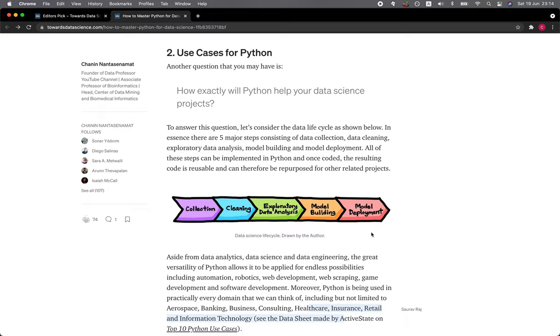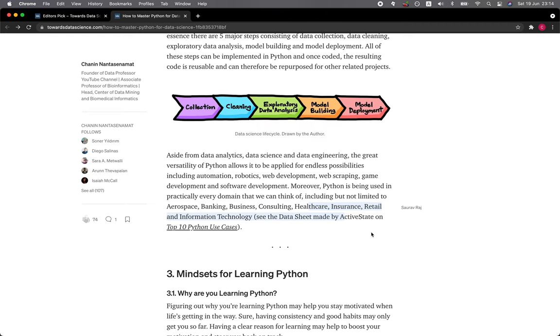All of these steps can be implemented in Python, and once coded, the resulting code is reusable and can be repurposed for other related projects. Aside from data analytics, data science, and data engineering, the great versatility of Python allows it to be applied for endless possibilities including automation, robotics, web development, web scraping, game development, and software development.